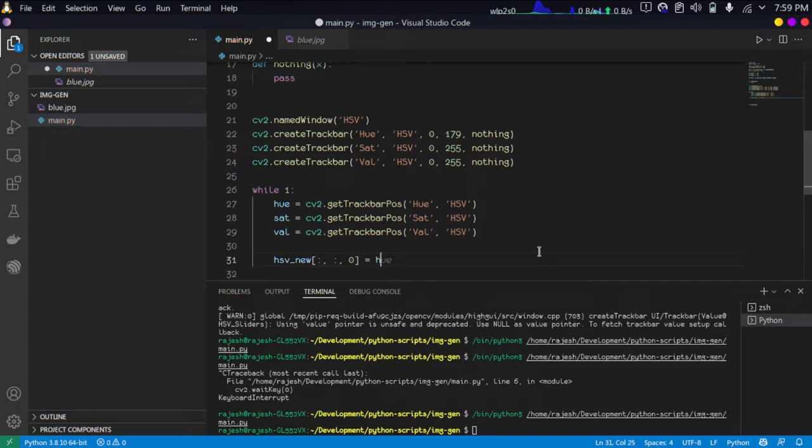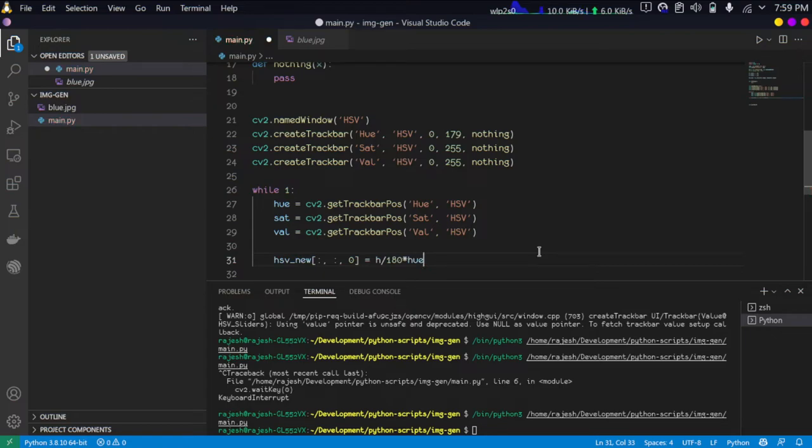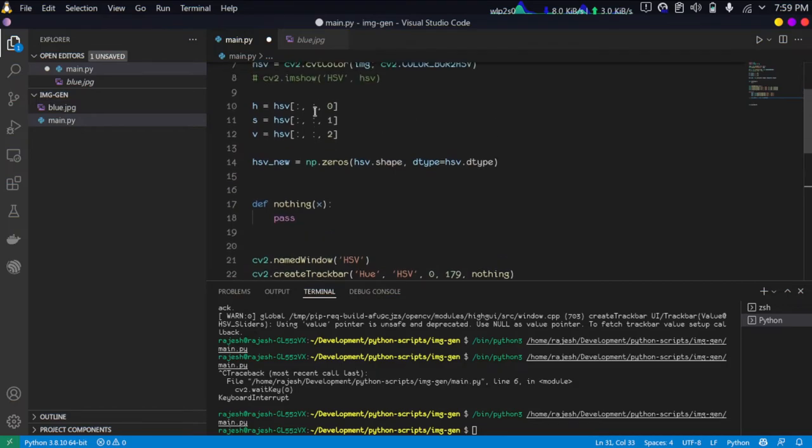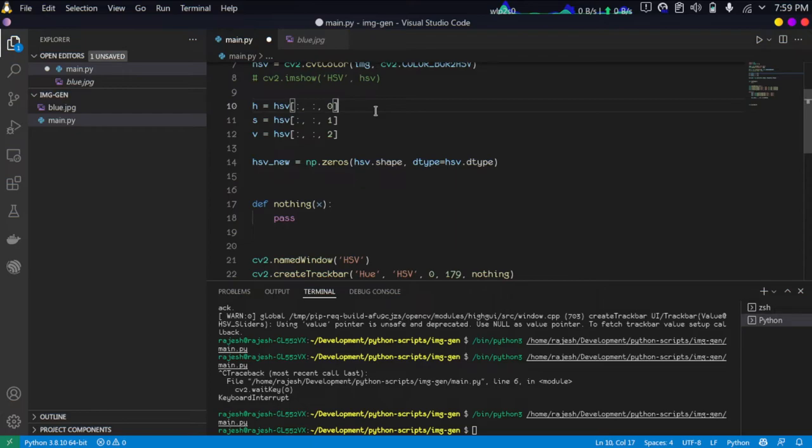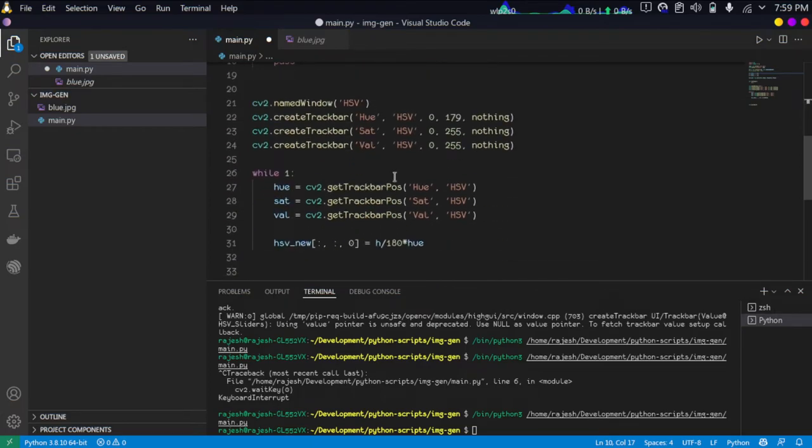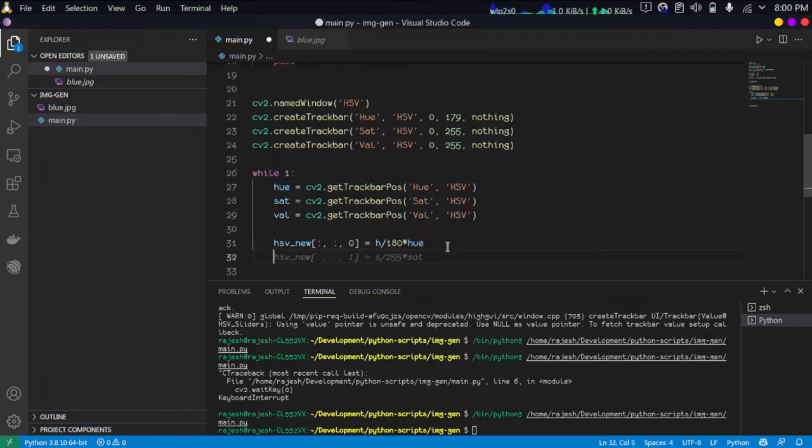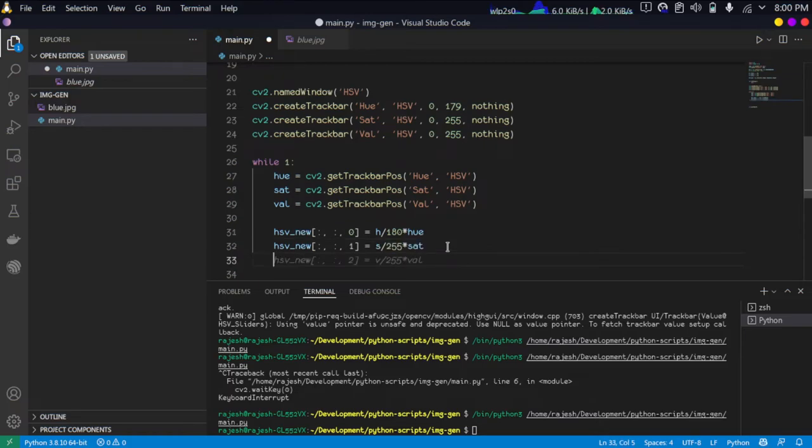I am going to edit this one with H divided by 180 times hue. Basically what we're doing is creating a new HSV image with the existing matrix. This is the H existing matrix and we're generating a new image with the modified value. This will create an image with the modified values based on the trackbar position. It will generate a new image in HSV format.